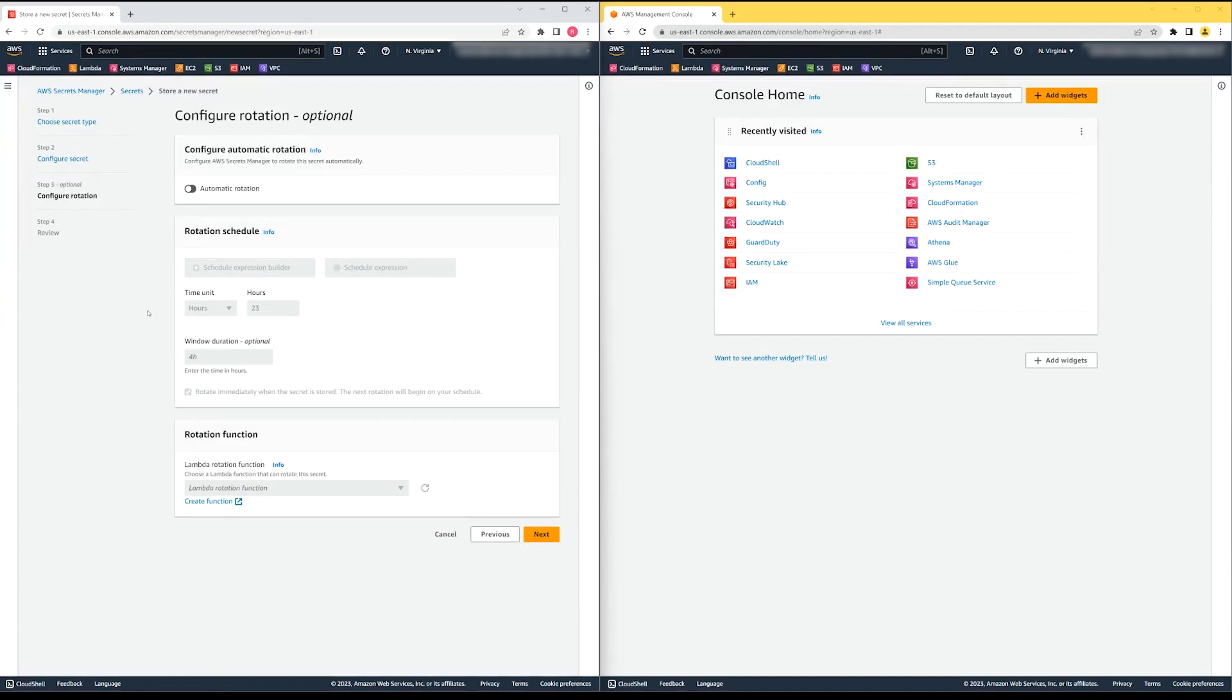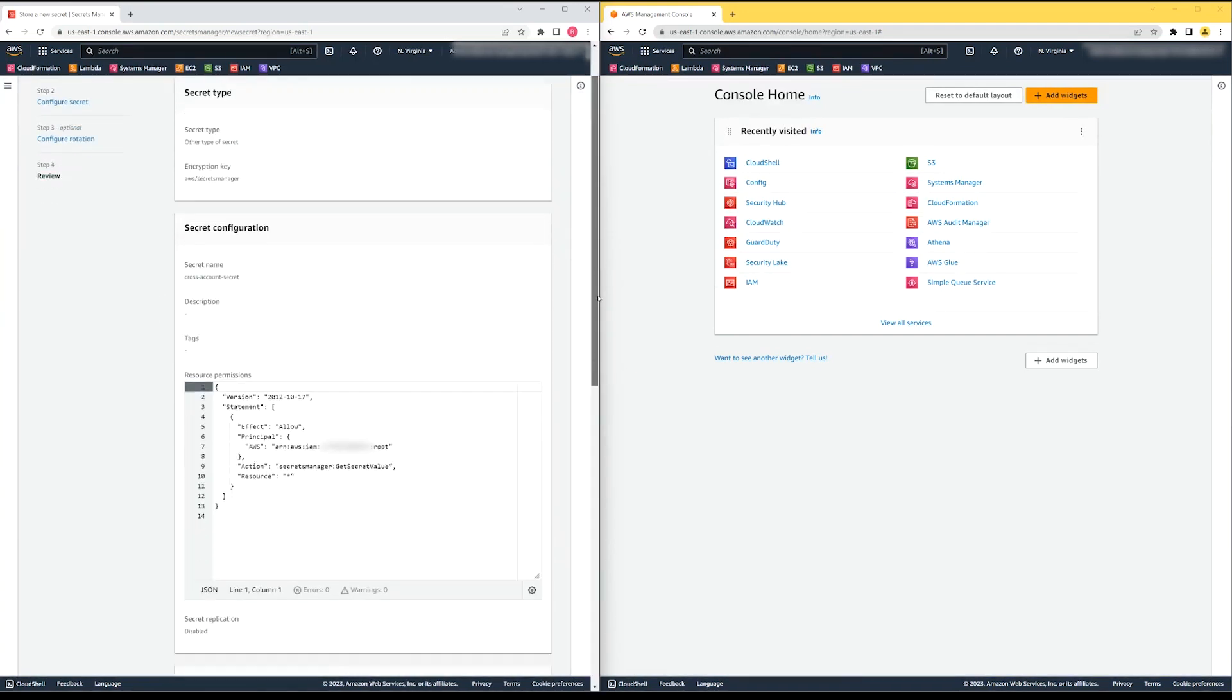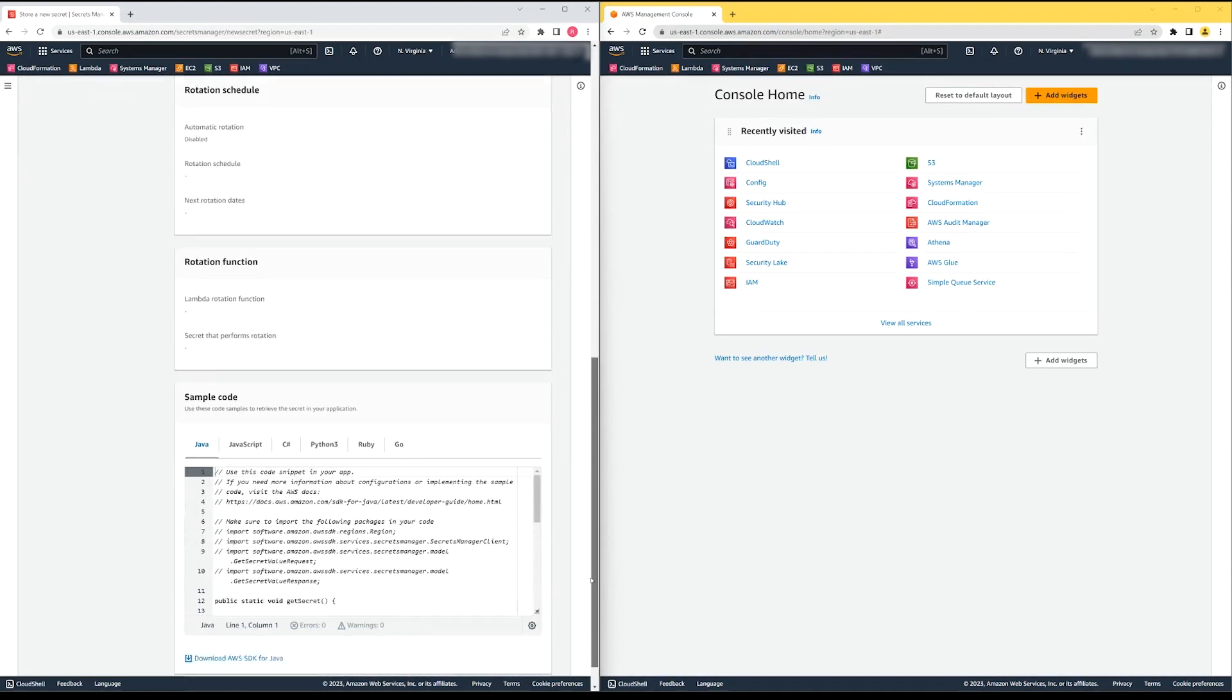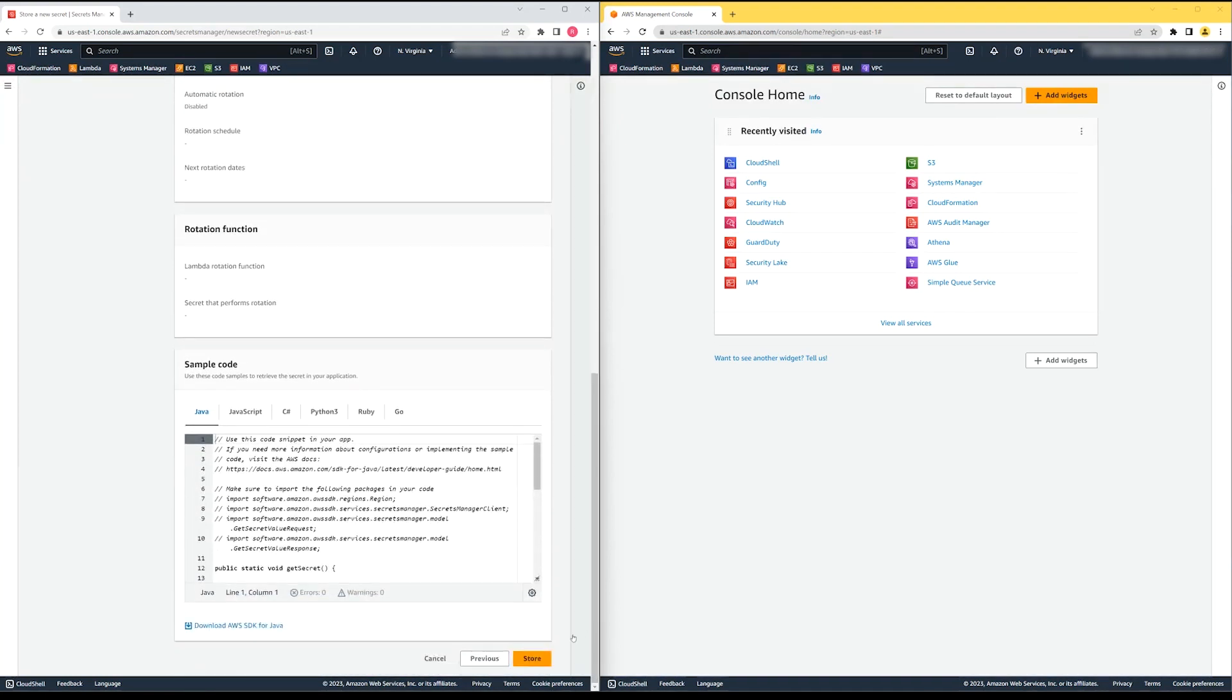We'll accept all the defaults on this screen. We'll click Next. We'll review the settings and then click Store.